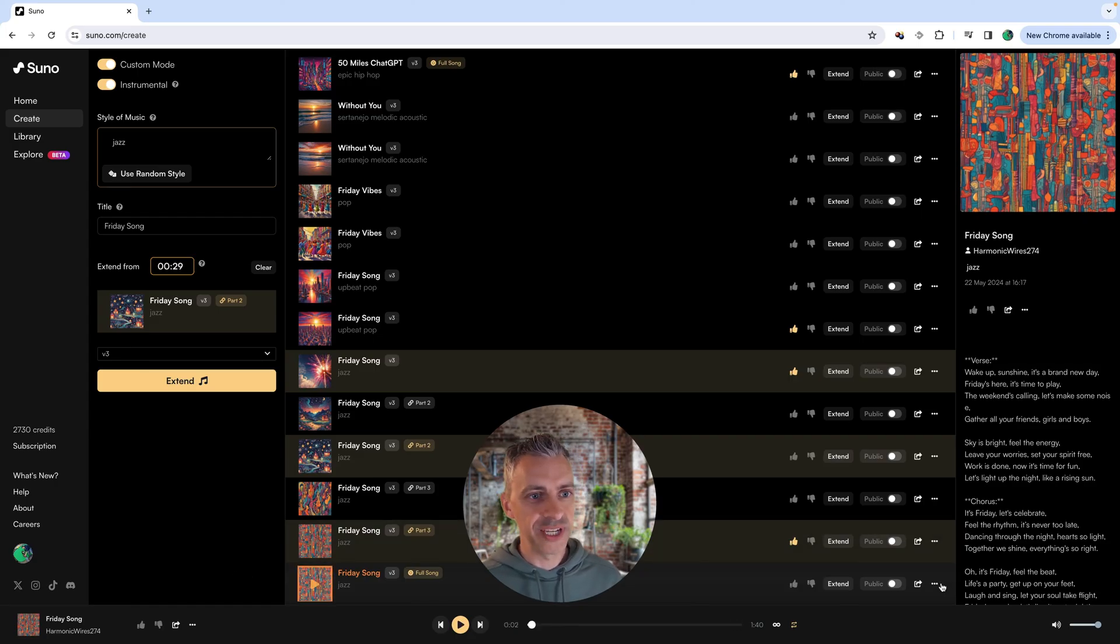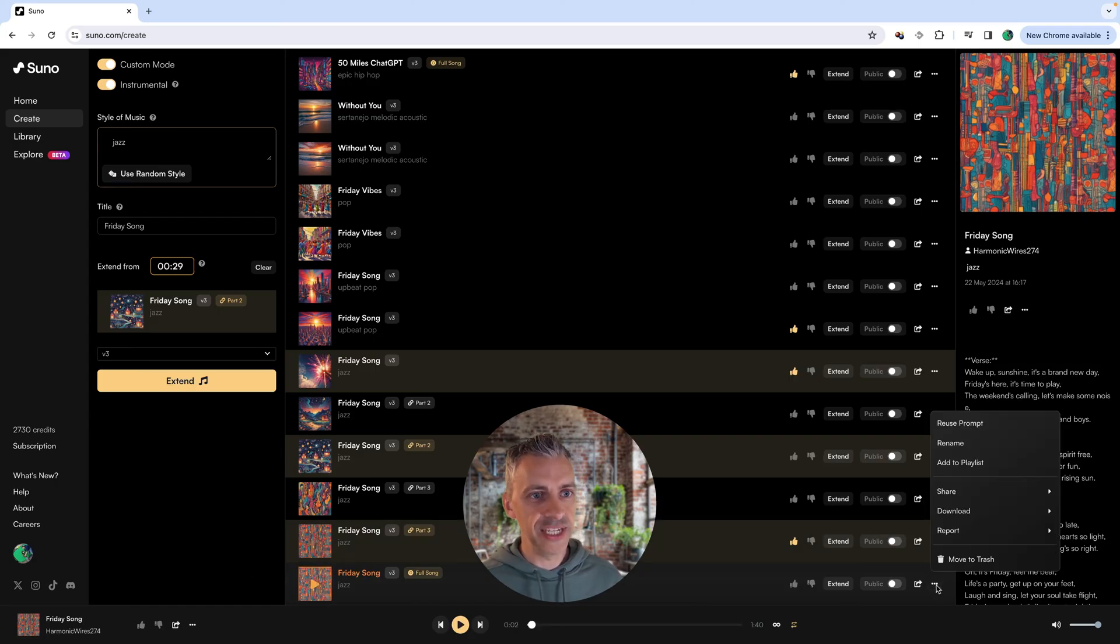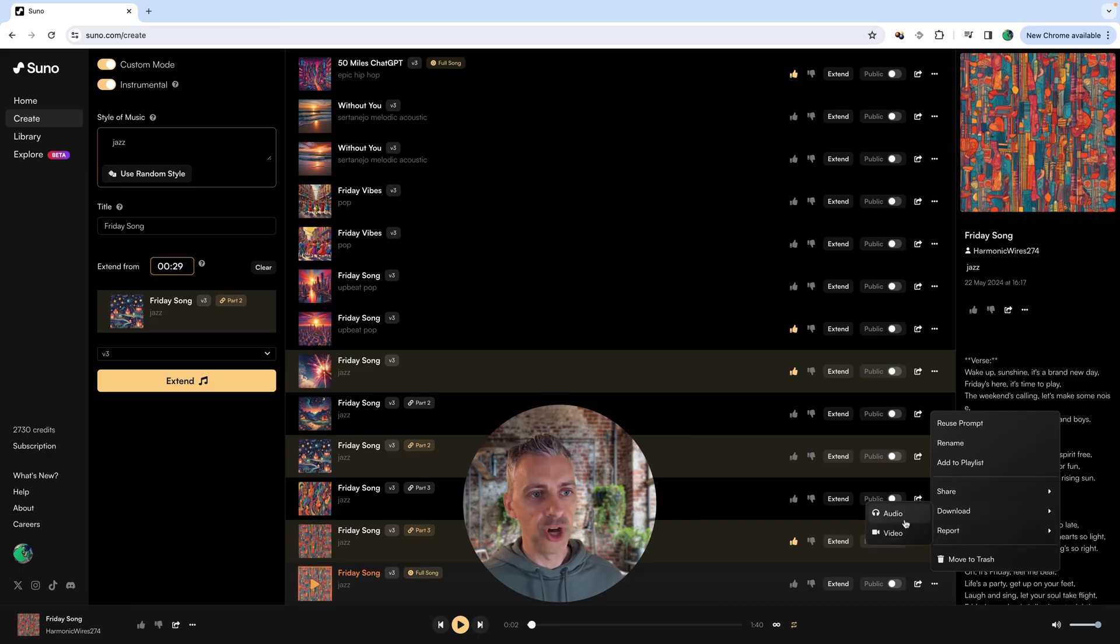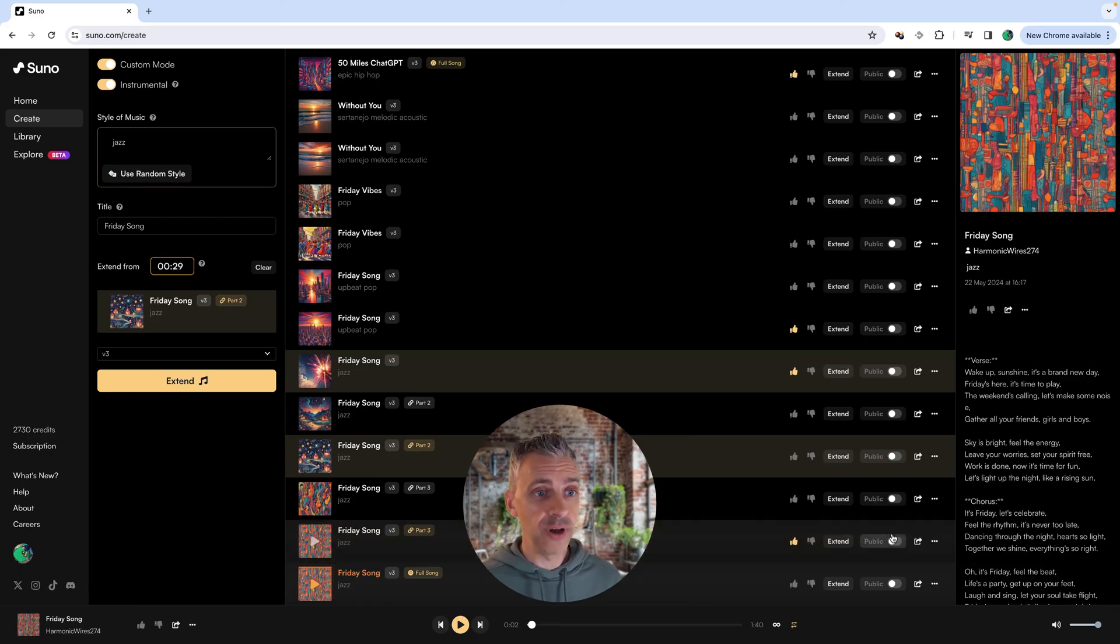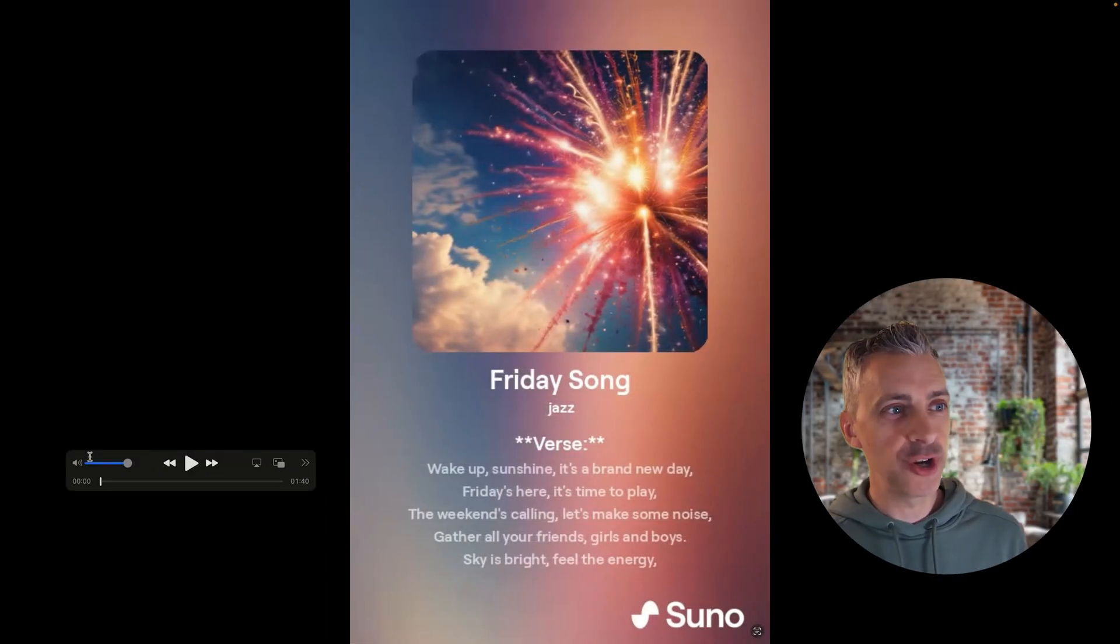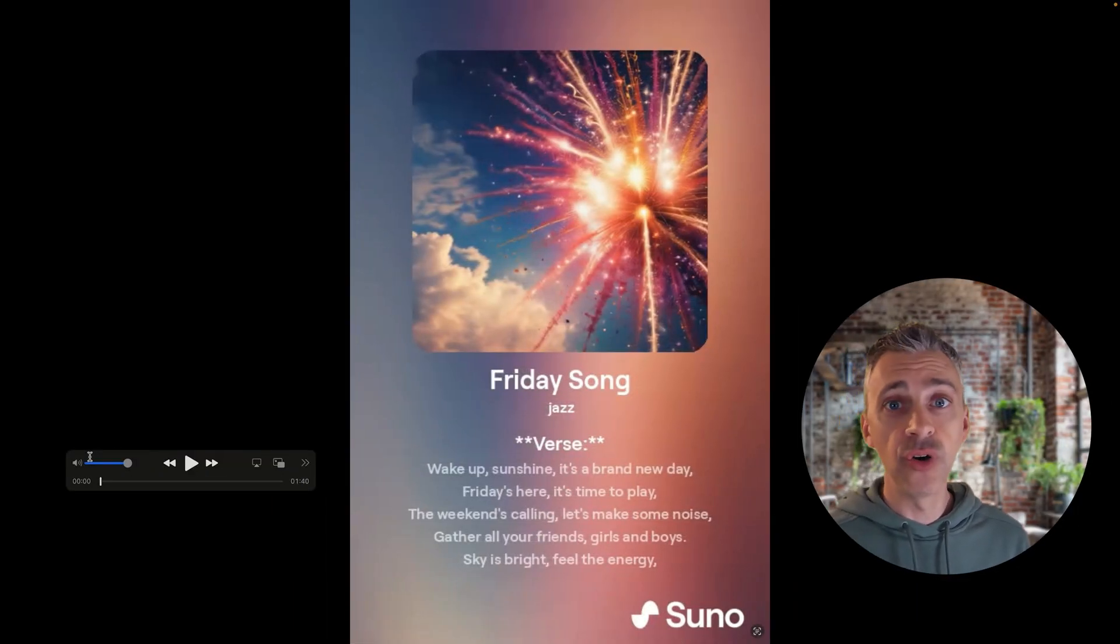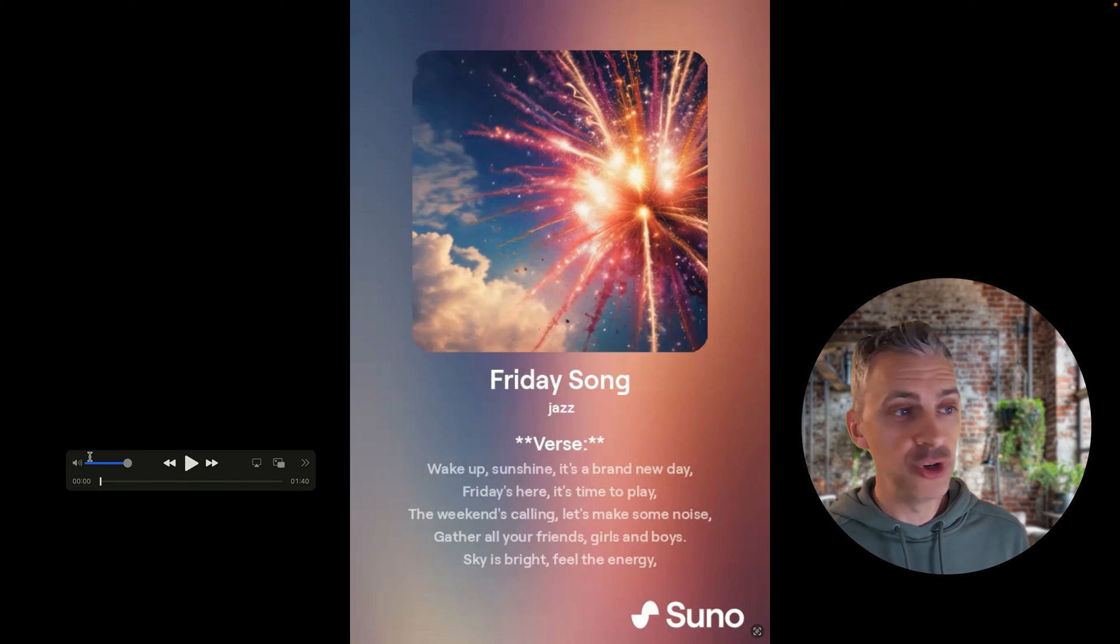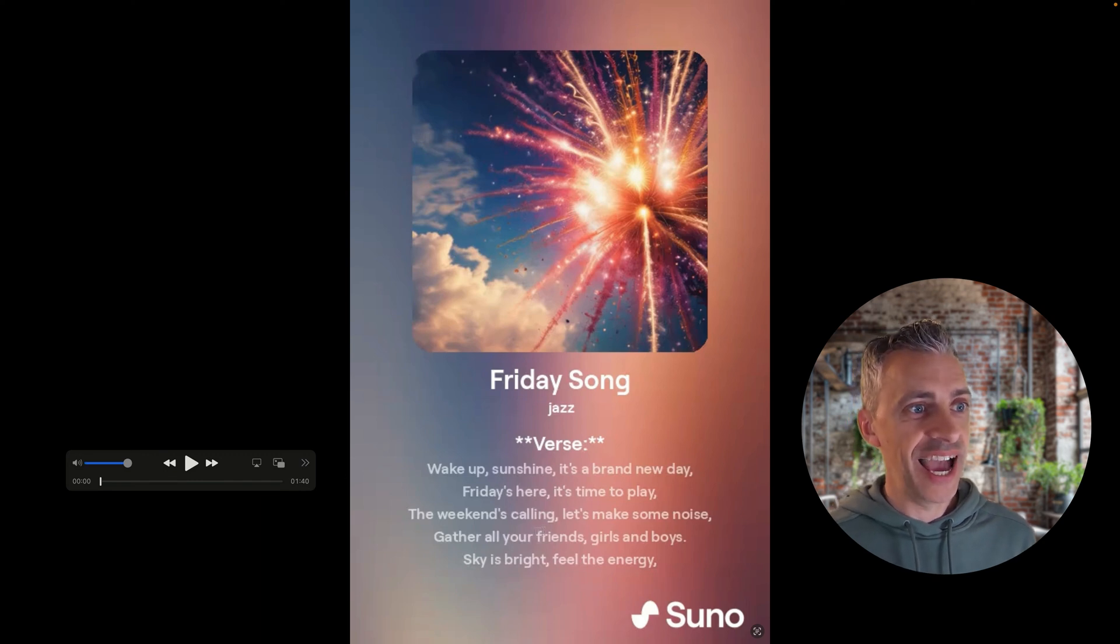To download the song, simply click on these three dots, go up to download. You can download it as an audio file or video. If I click video, I'll show you how that video looks. We've got the nice artwork, we've got the title of the song, we've got the kind of music it is, which is jazz, and then we have the lyrics.